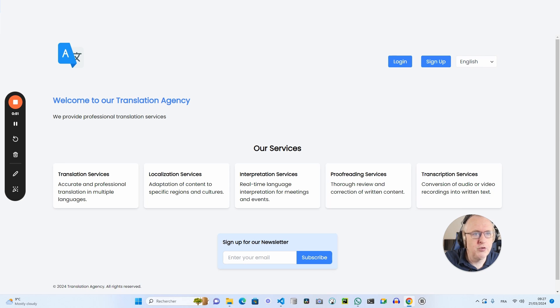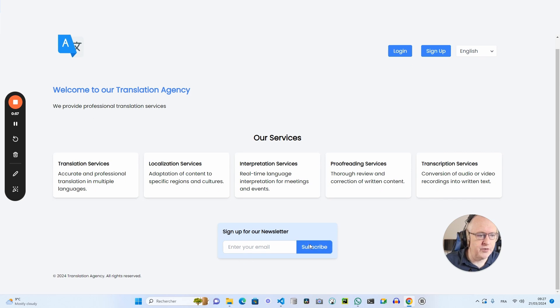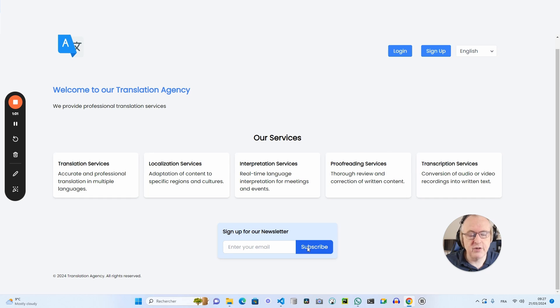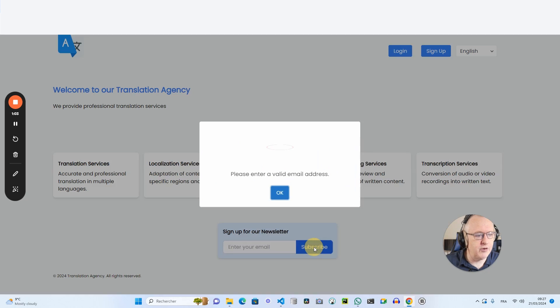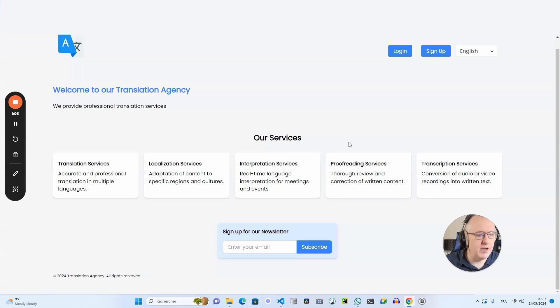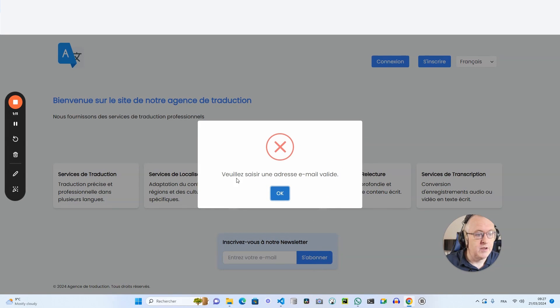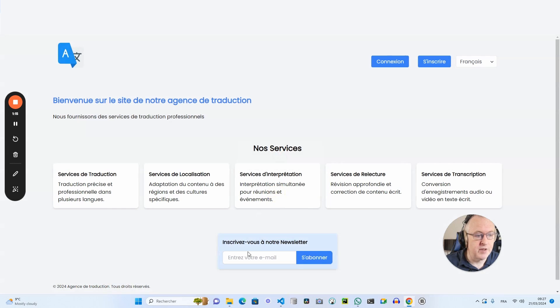If I reload my page, it's by default in English. There are a few other elements which are also translated. So if I try to subscribe to the newsletter without giving any email address, it will show me a pop-up, please enter a valid email address. If I switch to French and do the same, you see that the text is in French.